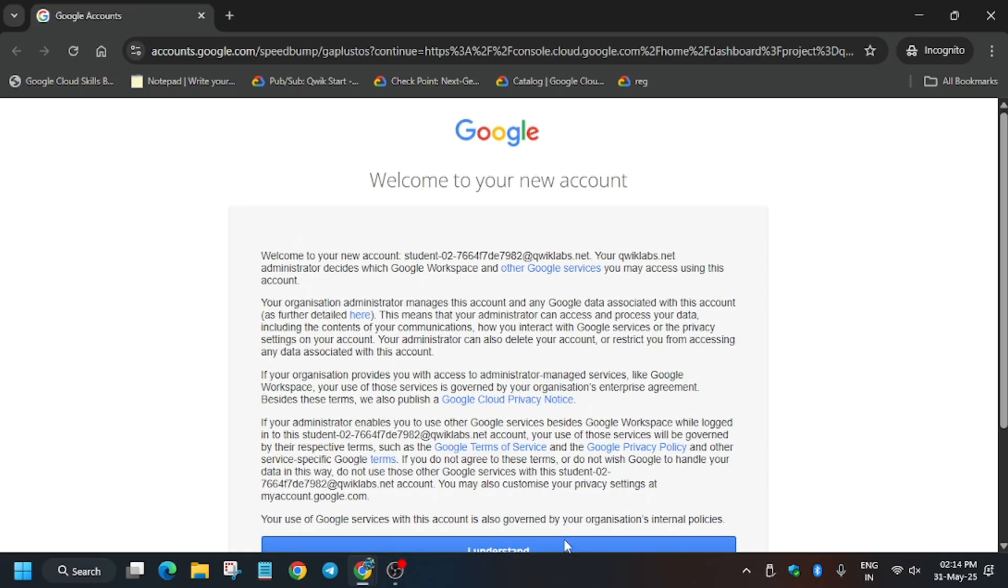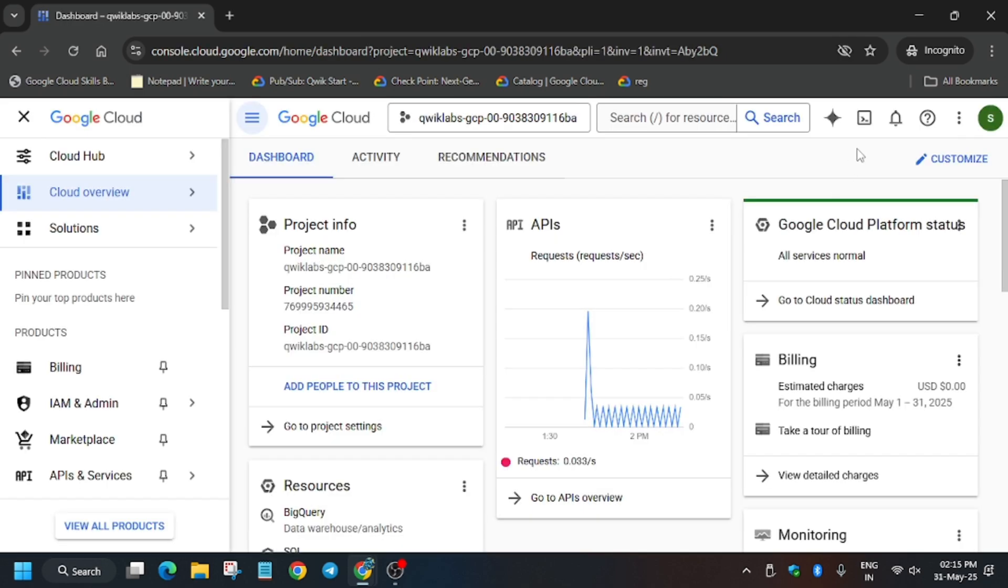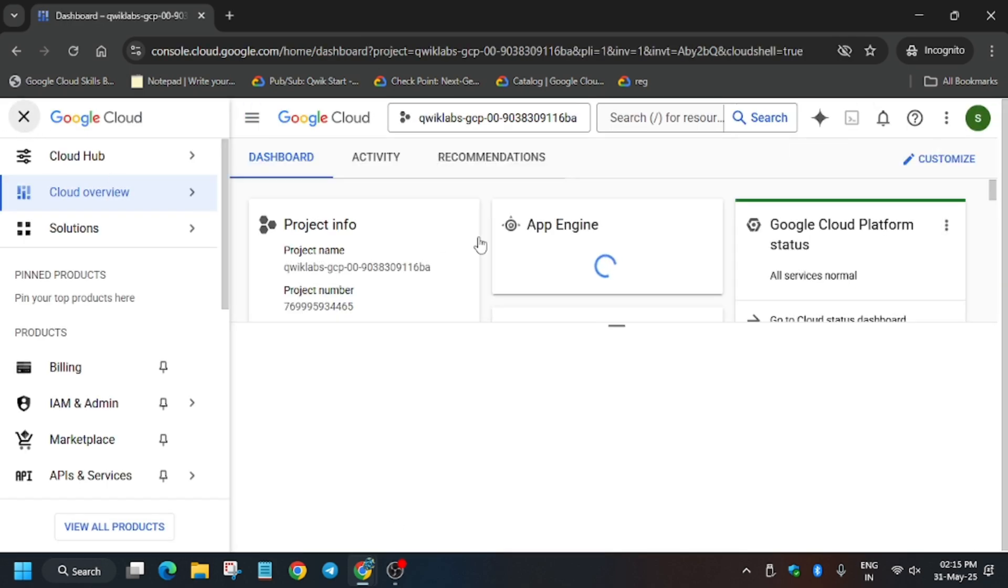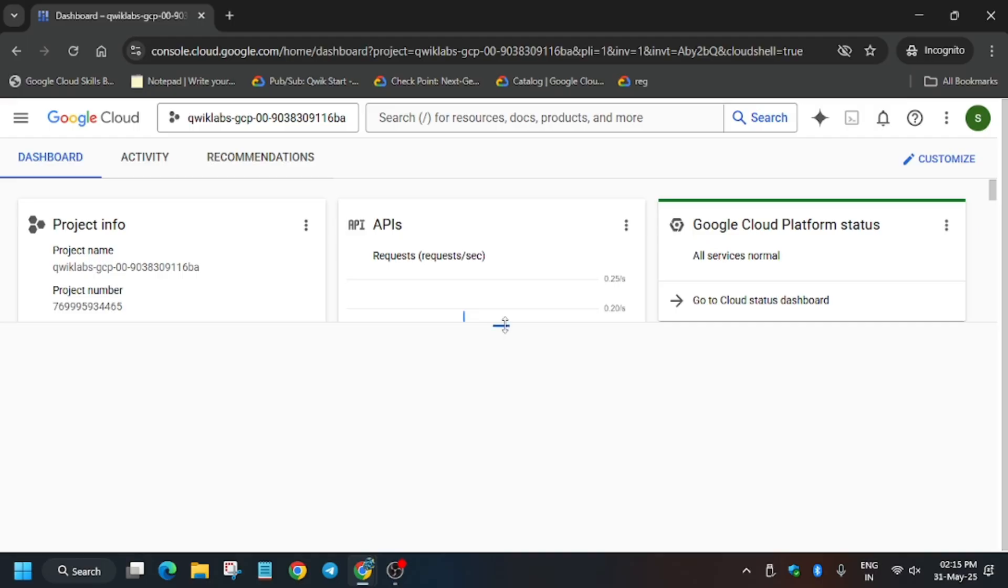Now click on I Agree, I Understand. Here basically we will be executing the task on Cloud Shell, so activate the Cloud Shell.